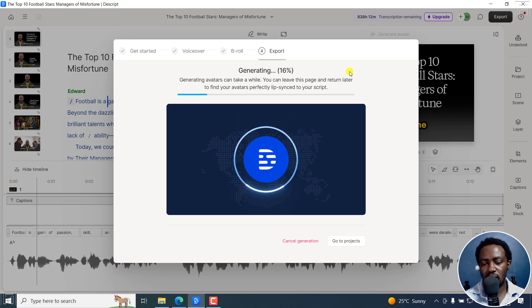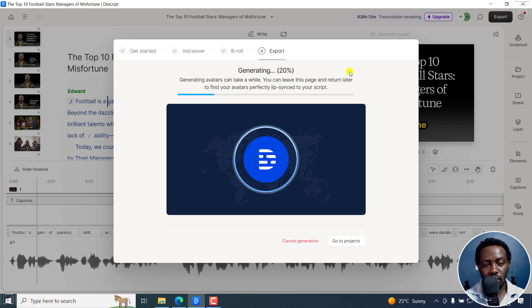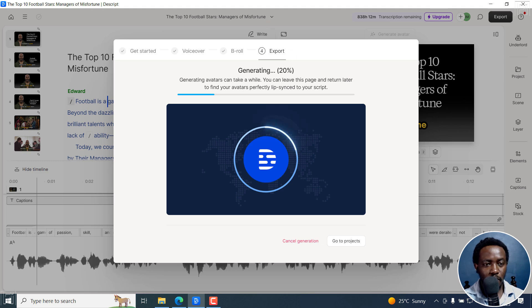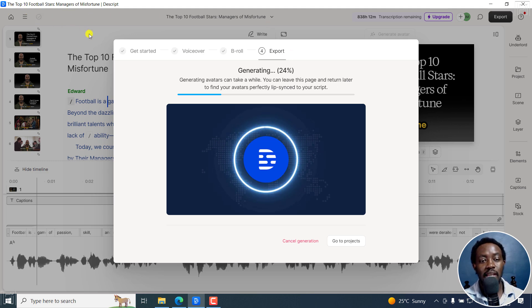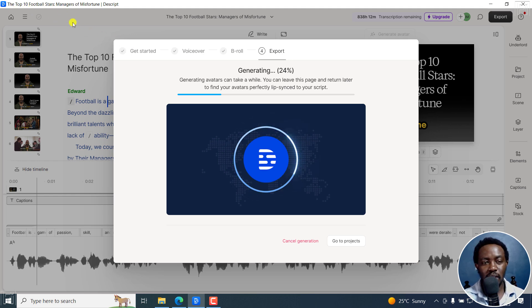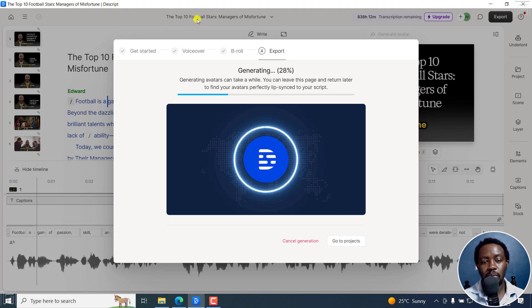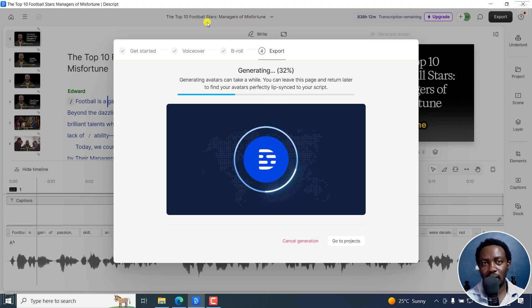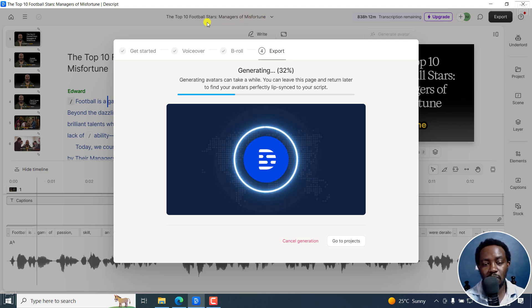I wish we had kind of more or less, more words to paste in from that particular section, so that we can see the kind of results that we get. So for example, you can see it's kind of more or less picked up from my script and just given this particular video title, the top 10 football stars, managers of misfortune.